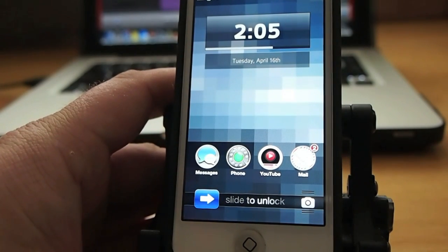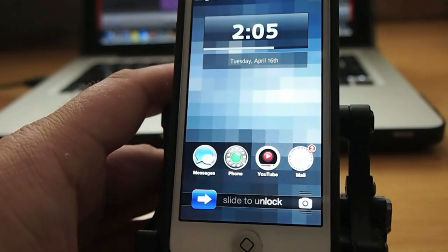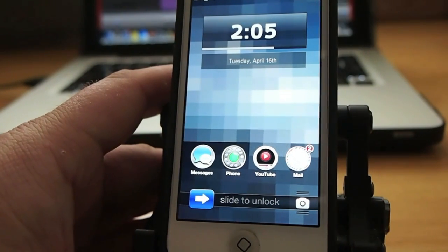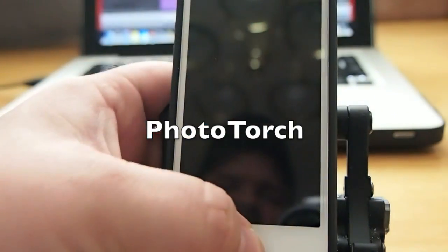Today we're going to be looking at the top five tweaks for April the 16th. These are going to be free ones.